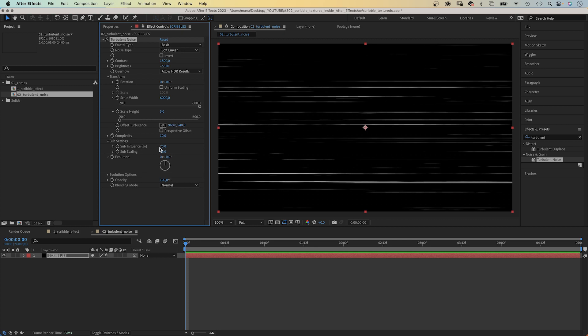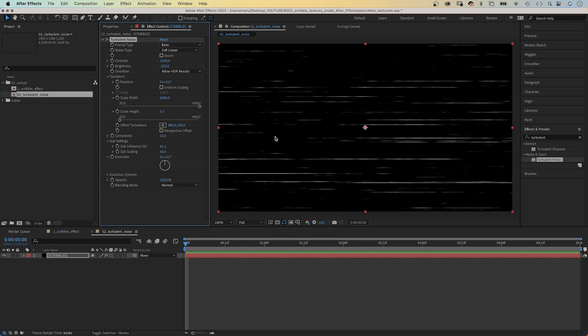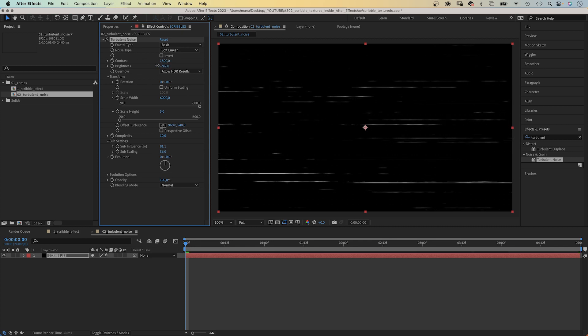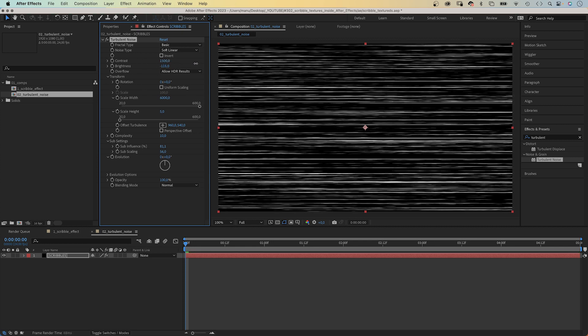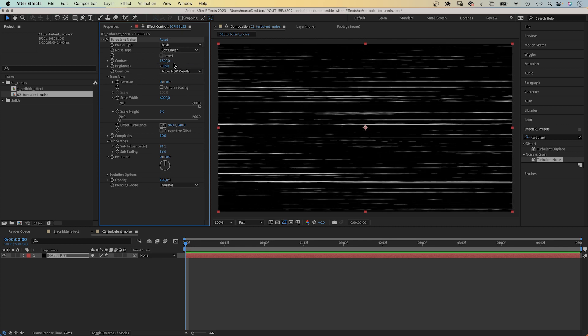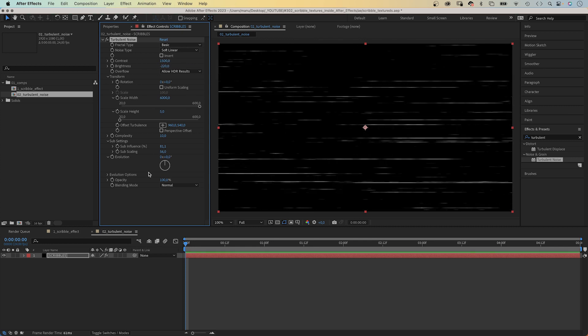10. In the sub settings, with the sub influence, you can change the style of your lines even more. The brightness basically determines the amount of lines. To animate the lines, we animate the evolution with an expression.